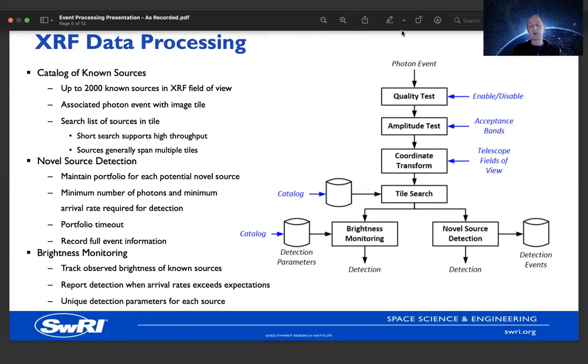If we can associate the photon event with a known source, we monitor that source for deviations from expected brightness using a catalog that records expected brightness parameters. If it appears to be a novel source, we either open a portfolio or add it to an existing portfolio and monitor it for adequate photon arrivals to detect the event. In those cases, we maintain data on the photons that make up the portfolio.